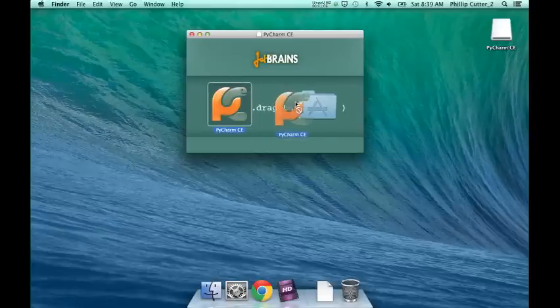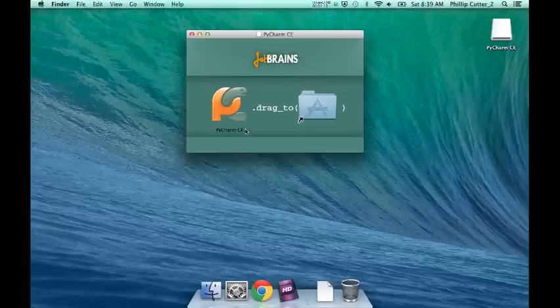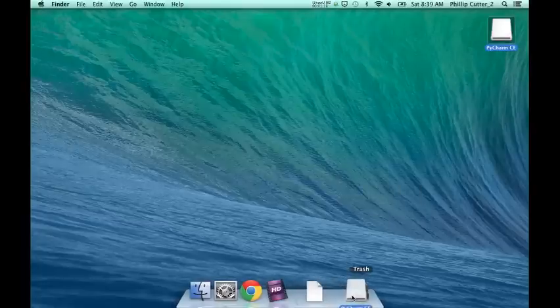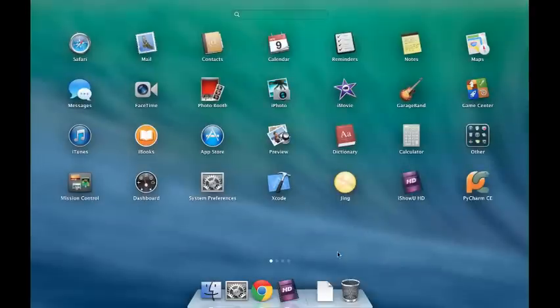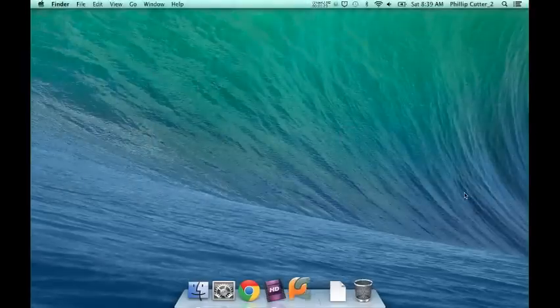You want to drag PyCharm to Applications. There we go. Now you just close this. Now what you're going to want to do is go to your Applications, click on PyCharm. It should open up.